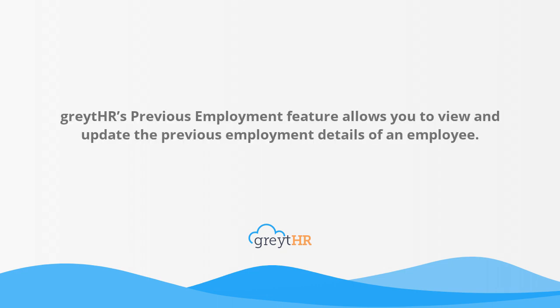greytHR's Previous Employment feature allows you to view and update the previous employment details of an employee.